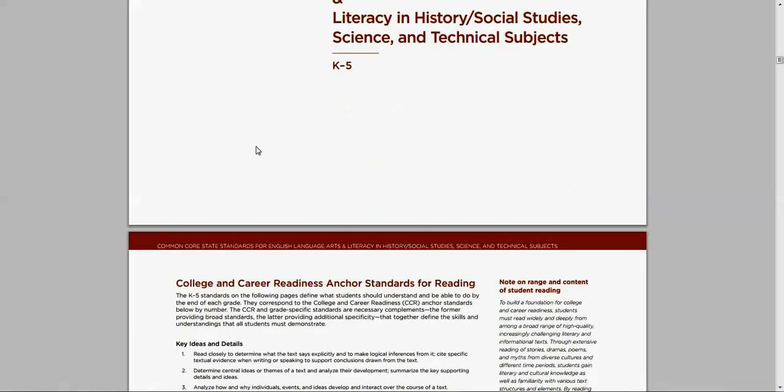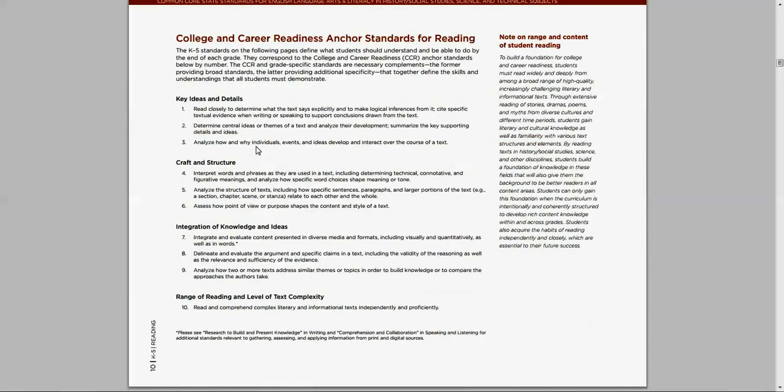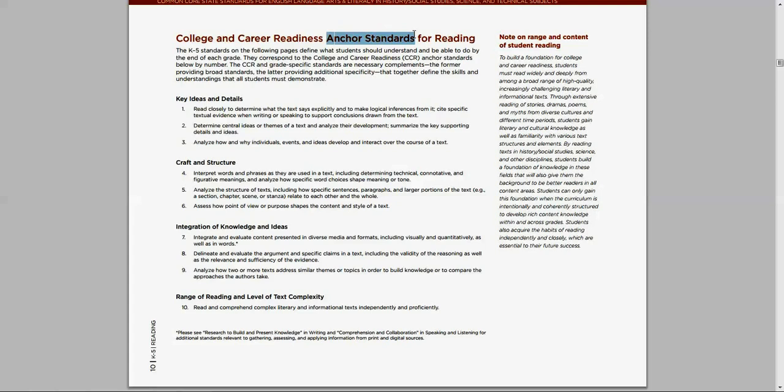Okay, now let's get into the actual standards. The Common Core State Standards are broken into anchor standards. There are actually only 32 of these, 10 in reading, 10 in writing, six in speaking and listening, and six in language. That's it. The anchor standards are designed to give an overall picture, K through 12, of where we want kids to end up when they graduate.